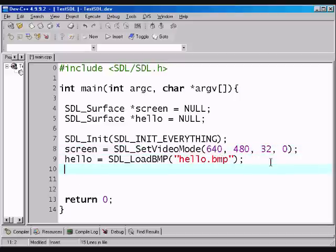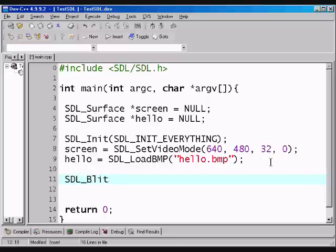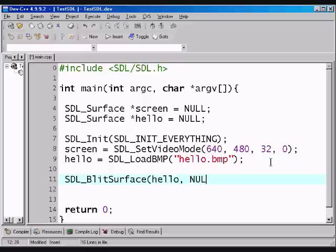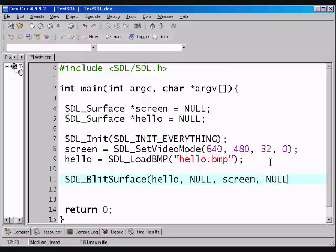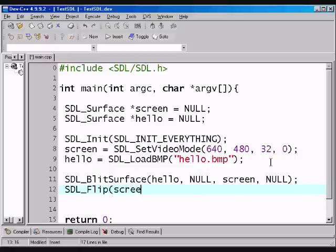And, now it's fairly simple from here. We use a function called SDL blitz surface. To display a surface... To blit a surface onto another one. So, in fact in this case we're going to be blitting hello, our hello world, onto the screen surface. With no additional parameters. So, you have to put the nulls here. For it to work correctly. Then we, in fact, use a function called SDL flip. To display the screen. To show what we got. Pretty much.